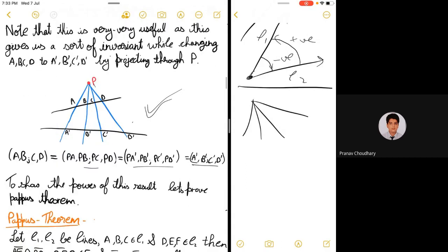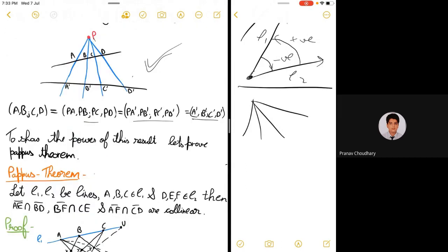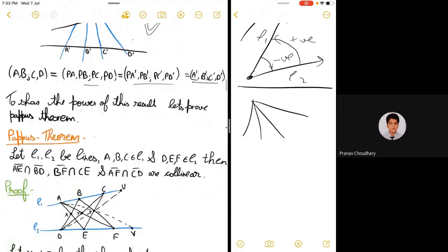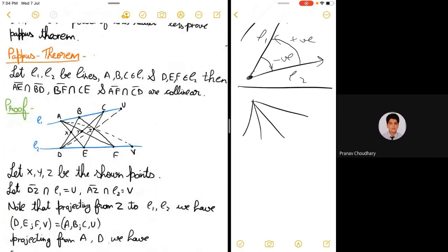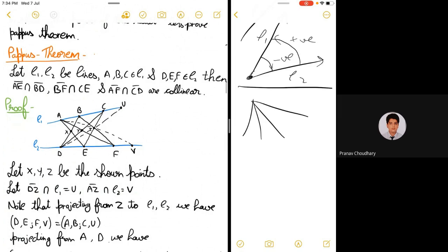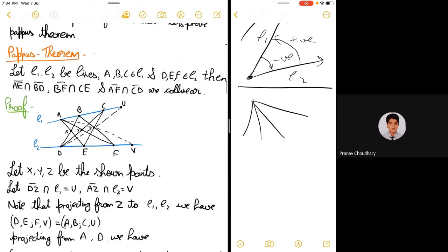As an application, let's prove Pappus' theorem: take two lines l₁ and l₂, with three points A, B, C on l₁ and D, E, F on l₂. Then AE ∩ BD, AF ∩ CD, and BF ∩ CE are collinear.